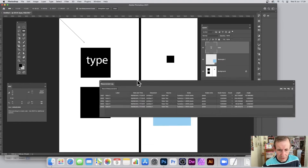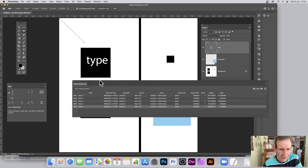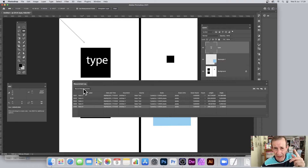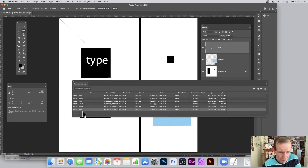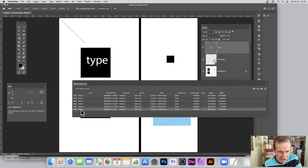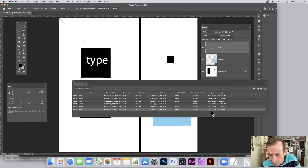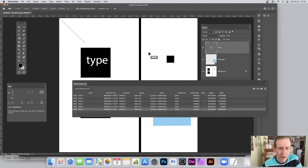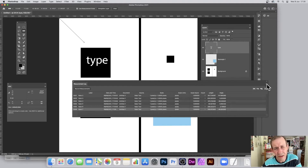You've also got the Measurement Log. What does it do? It stores measurements — but you have to click 'Record Measurements' to save them. It creates a label like 'Ruler 7,' it's a count, and it shows the number, the document name, and all those details. It shows the length as 255.97.